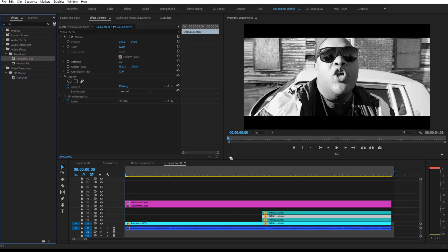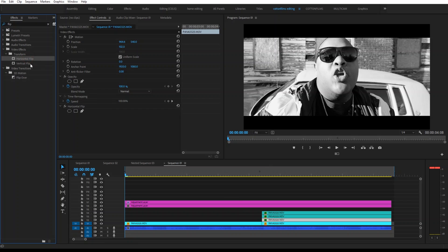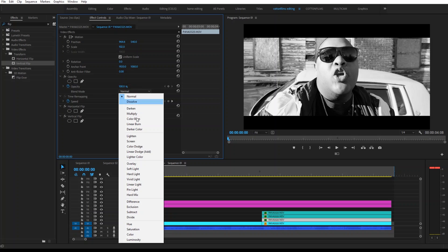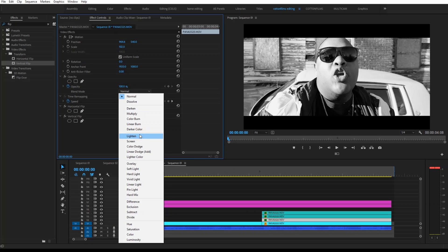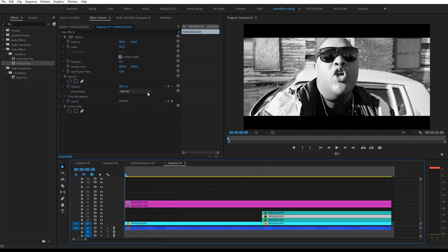On the top clip, you're going to drag on Horizontal. On the second clip, Vertical. And on the third clip, Horizontal and Vertical. Then you're going to change the Blend Mode to Lighten on the top three clips.